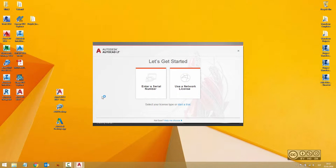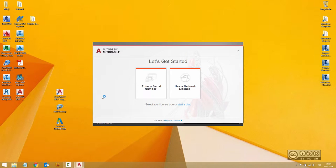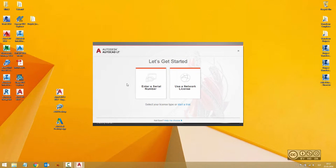opening AutoCAD LT 2017, it will ask you to enter a serial number or use a network license. This is a big change with the 2017 product line.